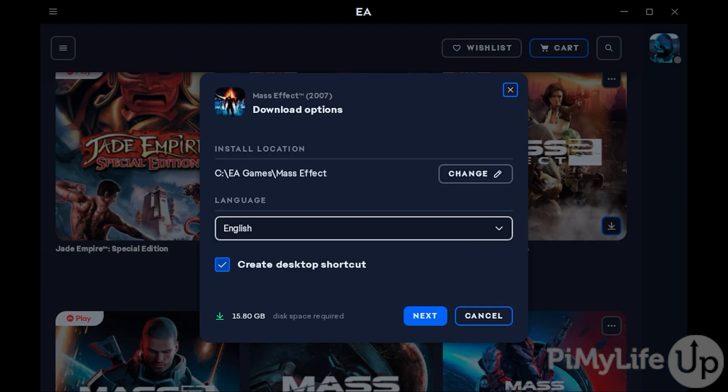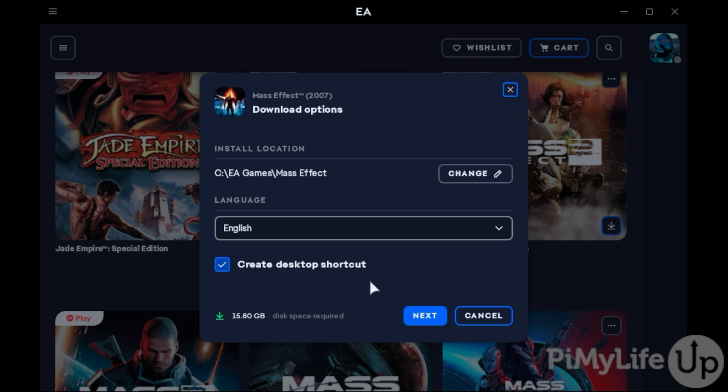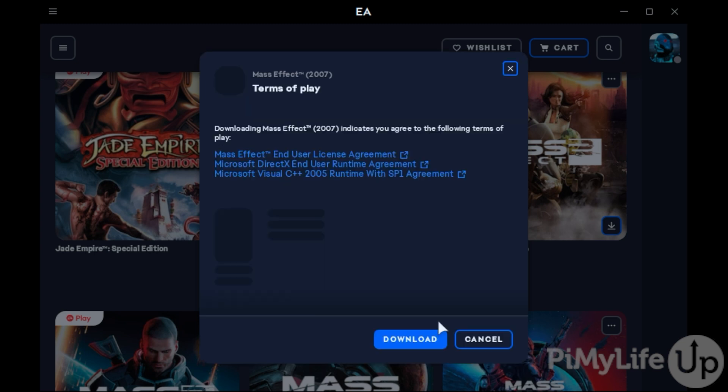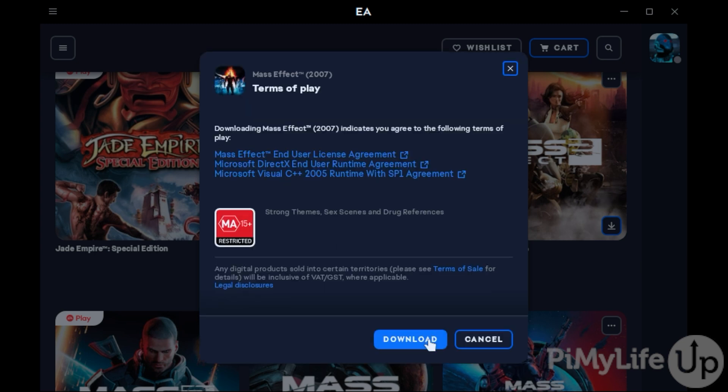Here, you can see that EA App is using the default installation location that we used, followed by the game name. To proceed with the installation of your chosen game, click the Next button. You'll then be prompted about any terms and conditions you must accept to download and install this game. To proceed, click the Download button.